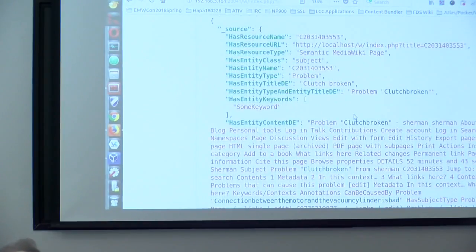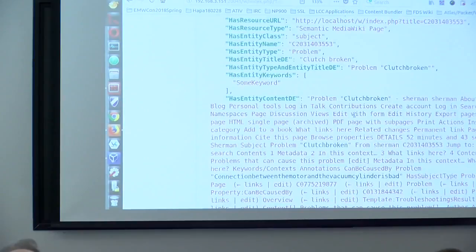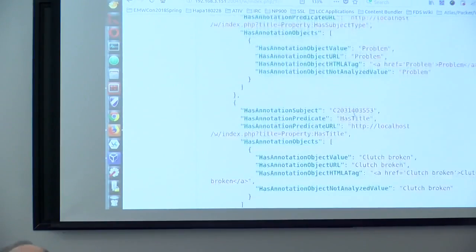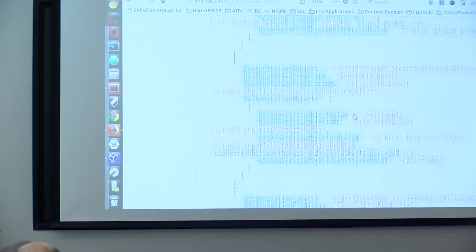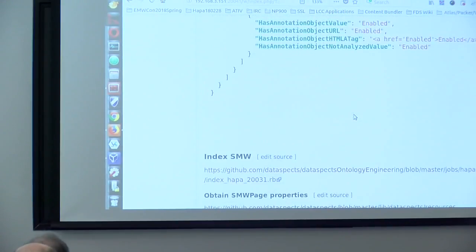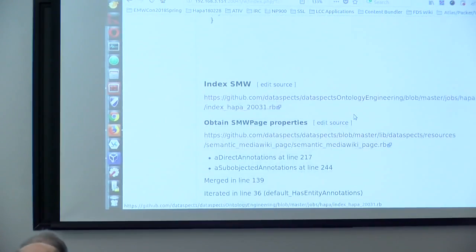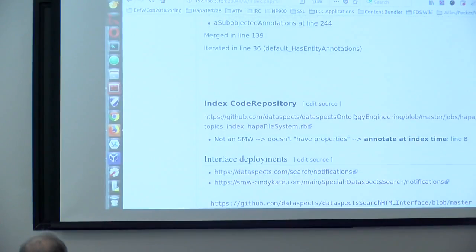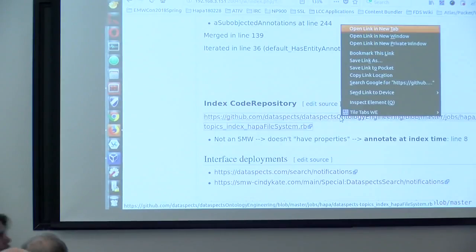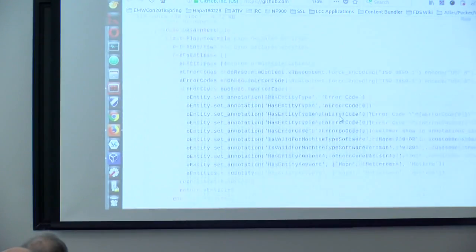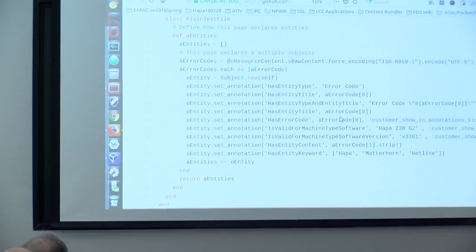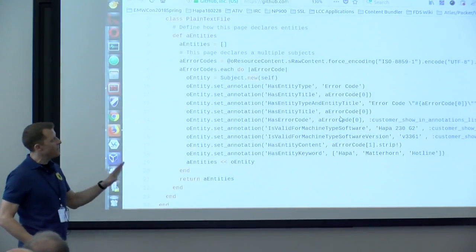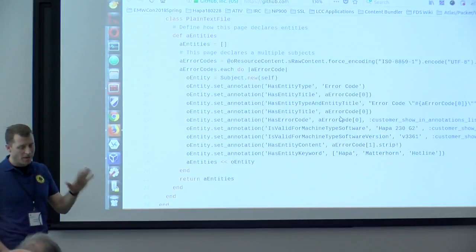And here you see an example of an Elasticsearch document. And what's important now. So this is an example which is just an instance of what I explained right now.